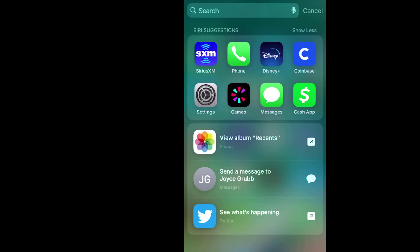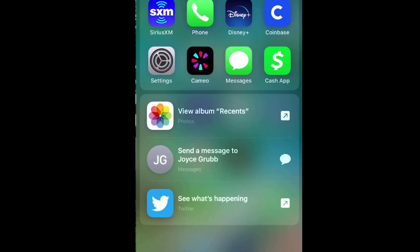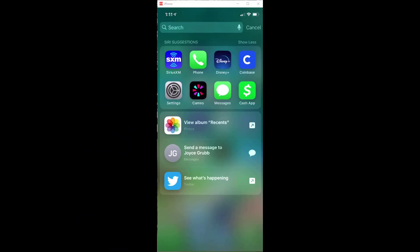It might also give me some suggestions. Like here it says I should view my album recents in photos, send a message to Joy Scrub, that's my wife, see what's happening on Twitter. Those are suggestions that Siri is giving to me. If you find that a little weird, I'm going to show you how you can eliminate that in general and in particular.